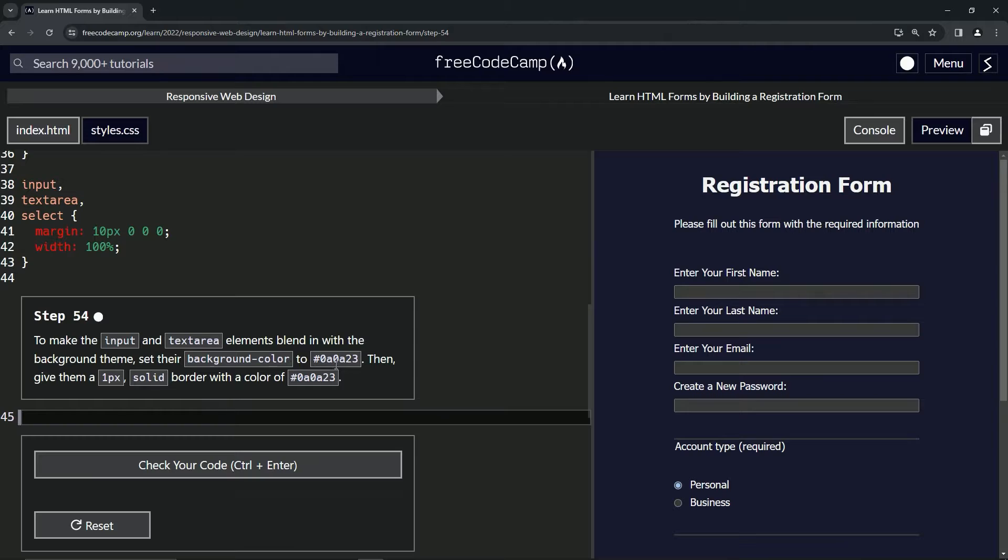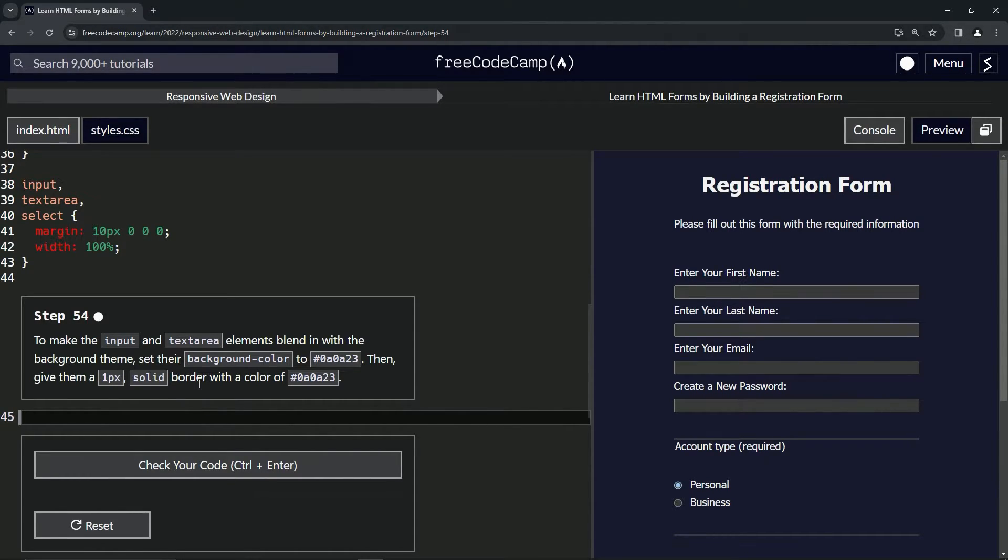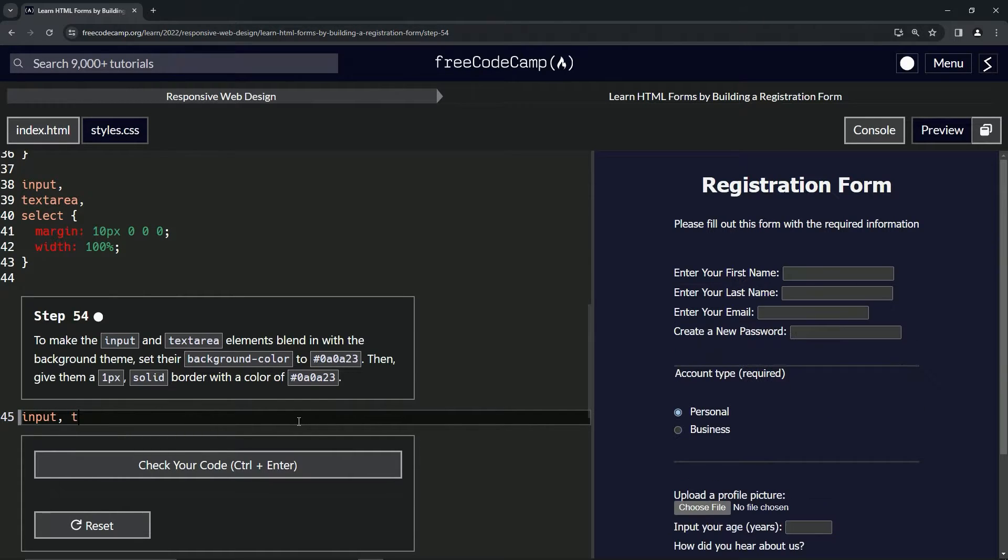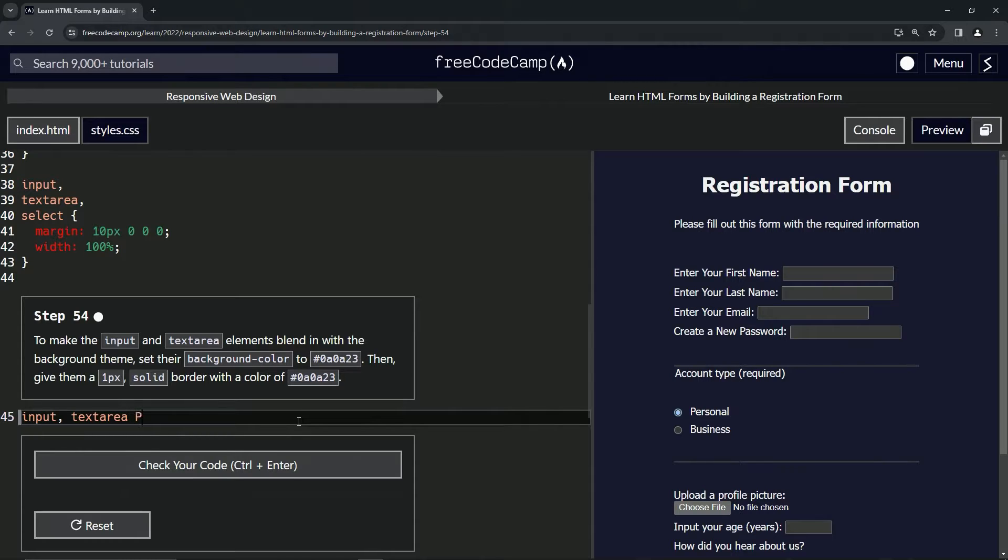set the background color to this color, then give them a 1px solid border with the same color. We'll start off by targeting the input and the text area.